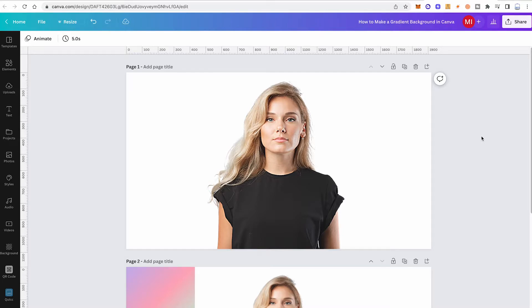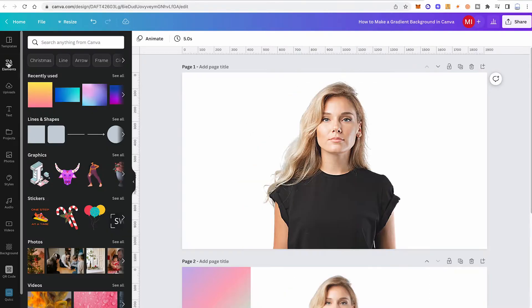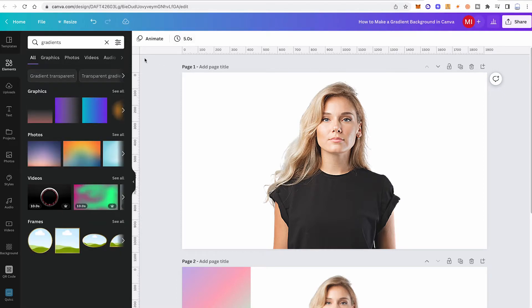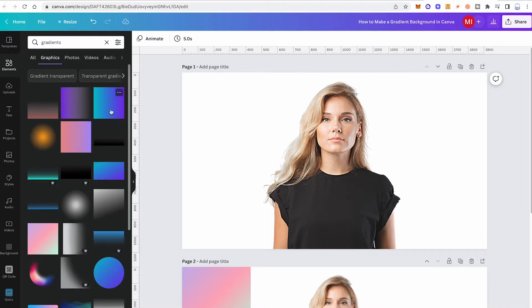Now let's look at another great way to make a gradient background in Canva — using Canva Elements. Simply click on Elements in the left toolbar, then search for 'gradients' and make sure that 'Graphics' is selected. You will find a lot of awesome gradient elements here.